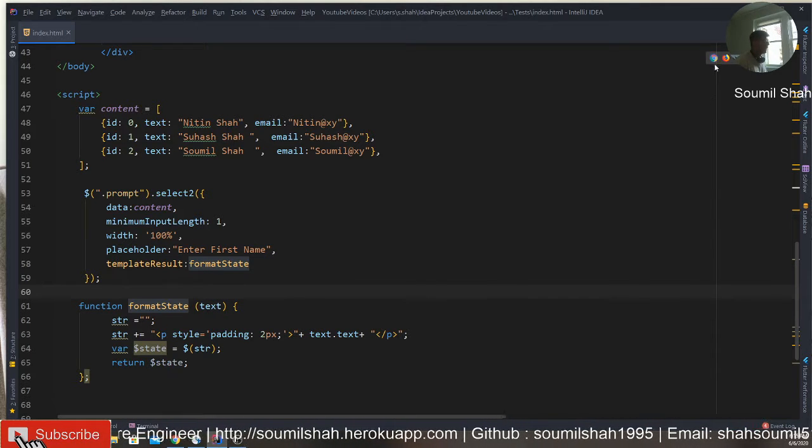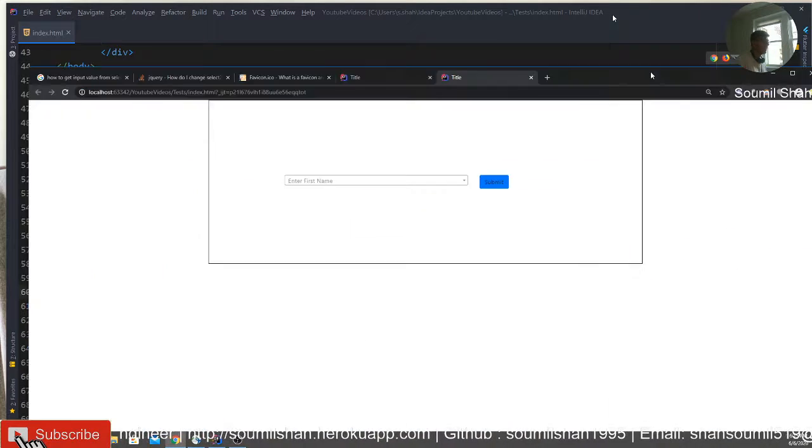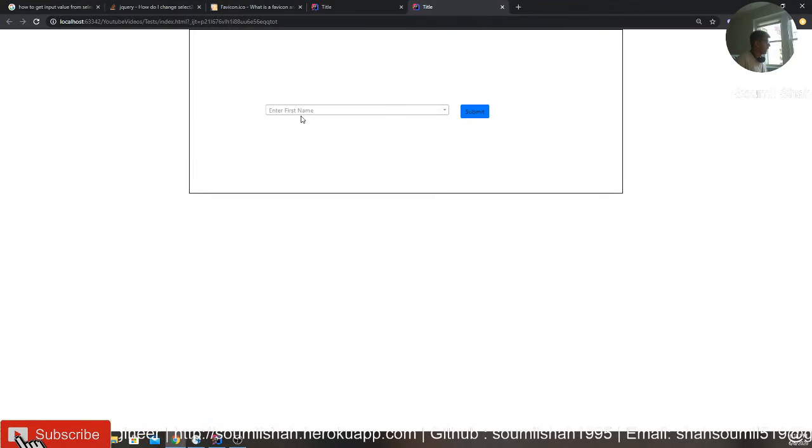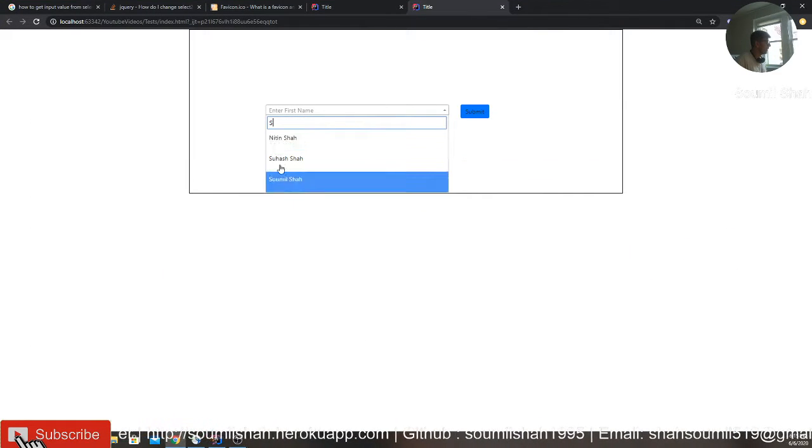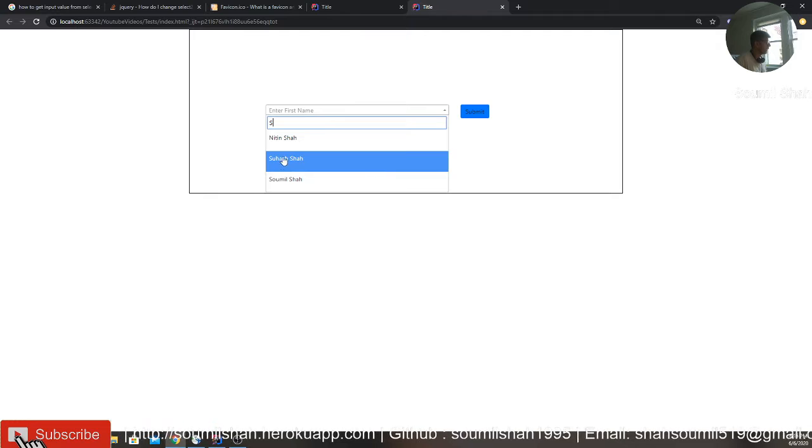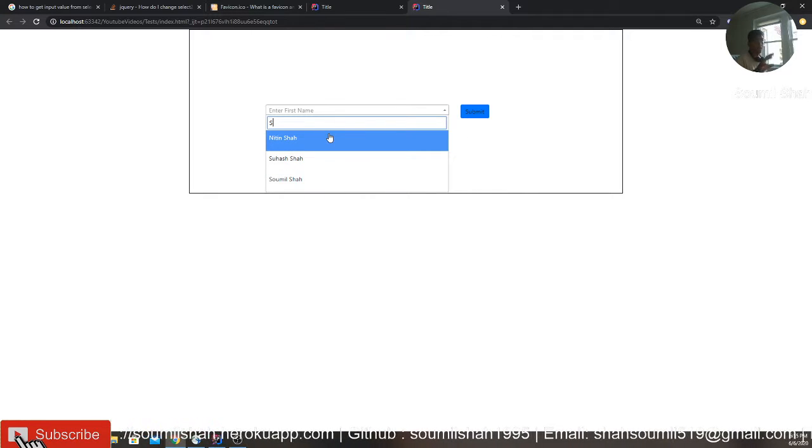In this video, I would be talking about select2.js. It gives you very nice input field and gives all the suggestion. And you can do a lot of things.